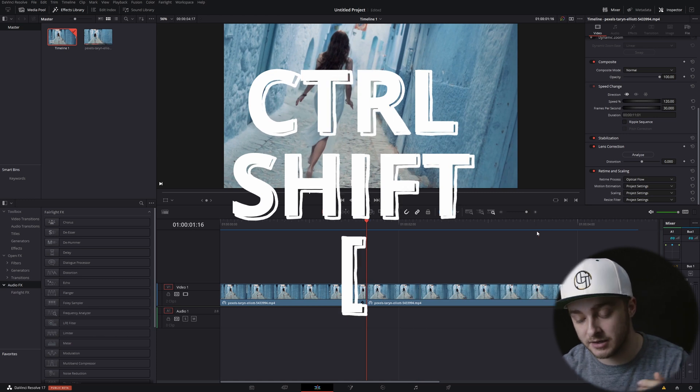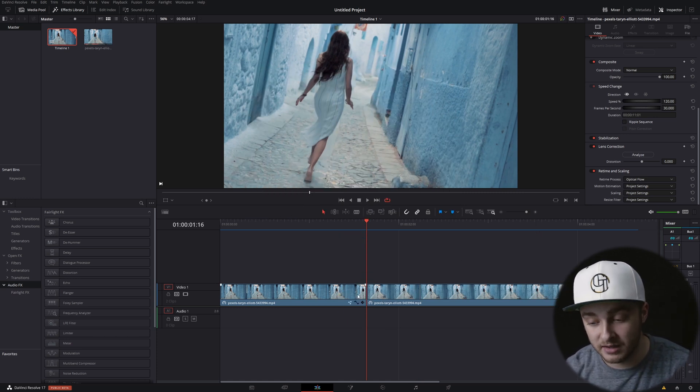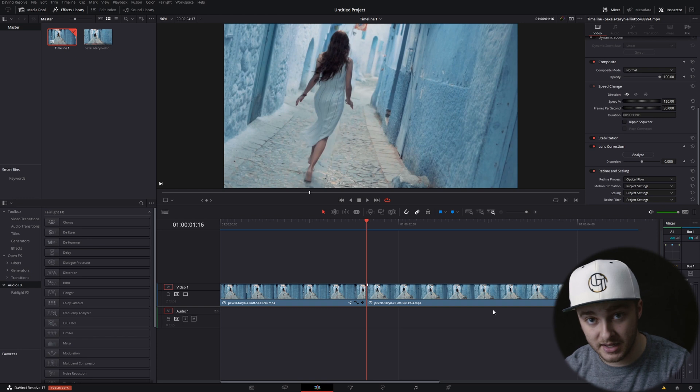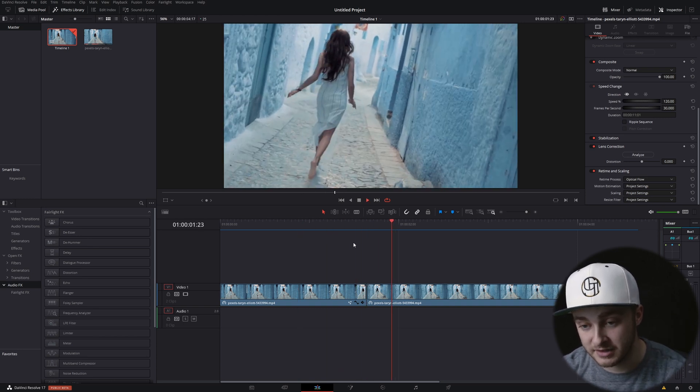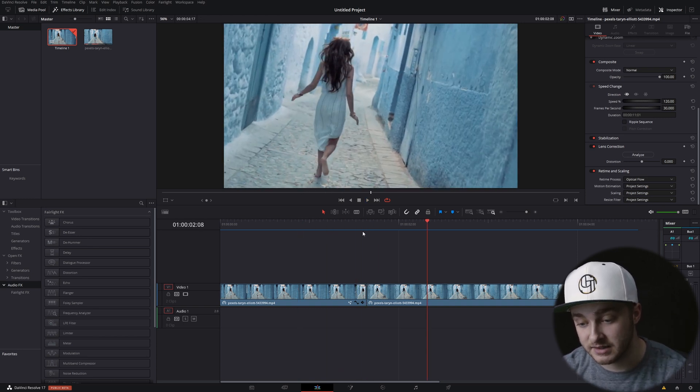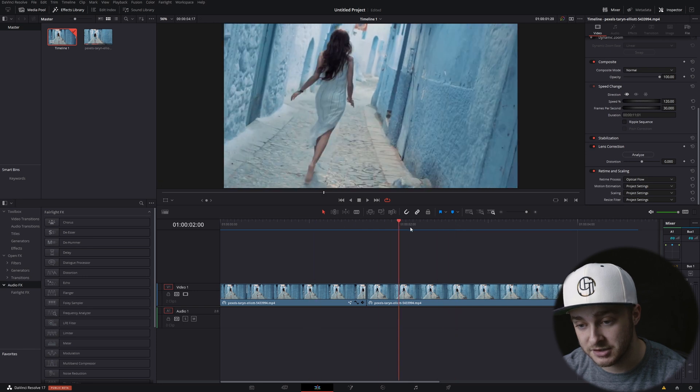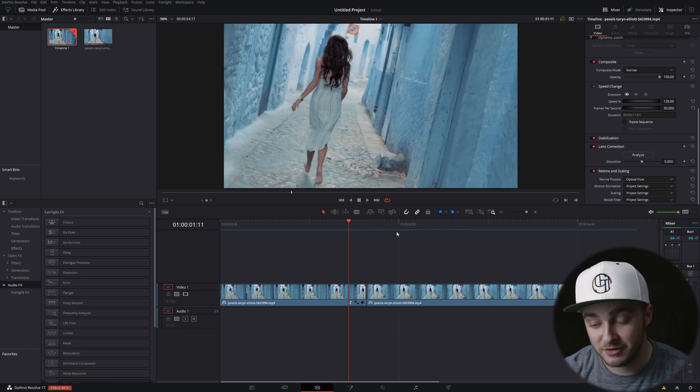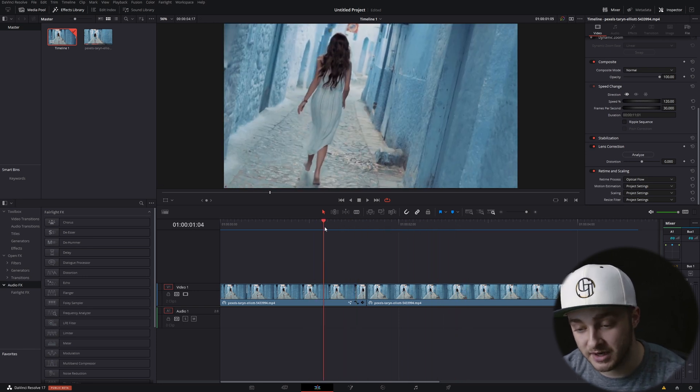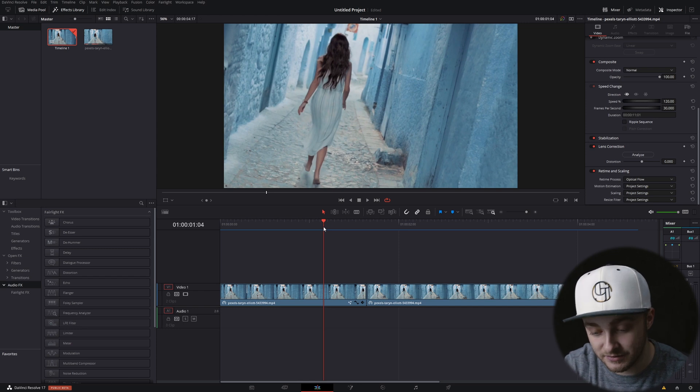And it's going to ripple delete everything between that cut that we made and our playhead. So now, if we watch this back, you'll see that it just drastically cuts from here to here. She's much further down the road. So now for that special one that I told you about that was going to be toward the end of this video.